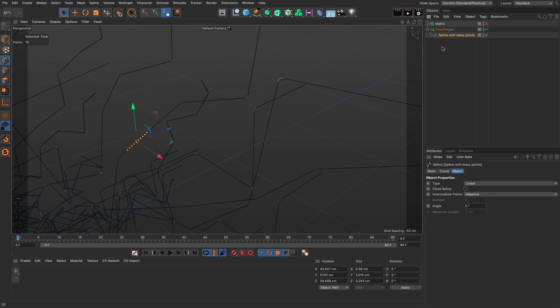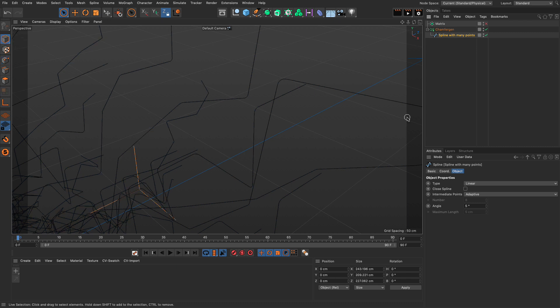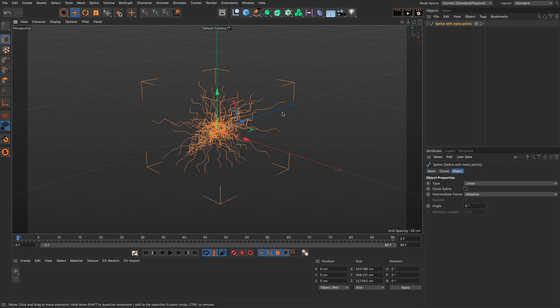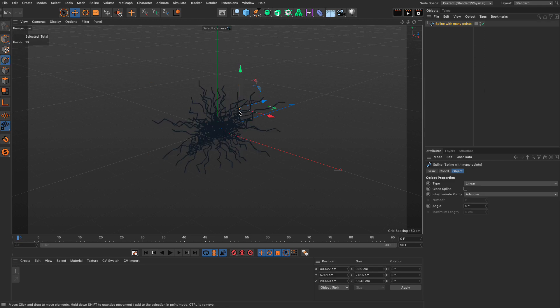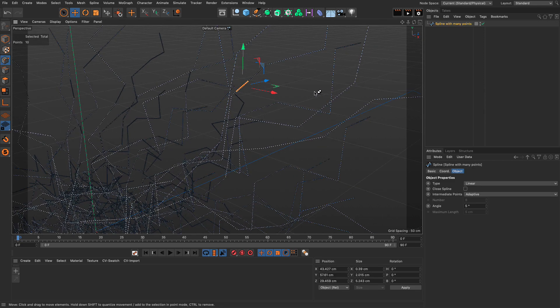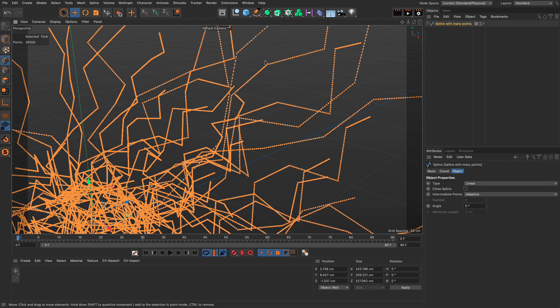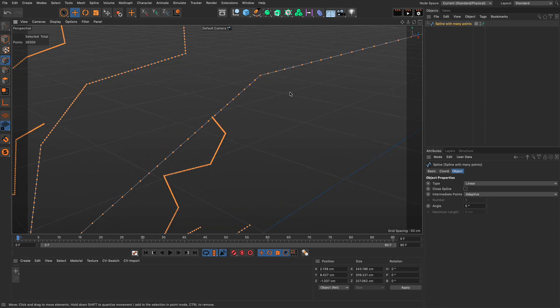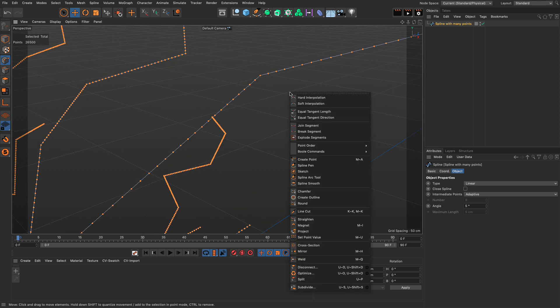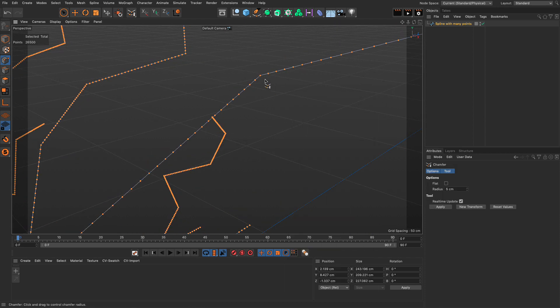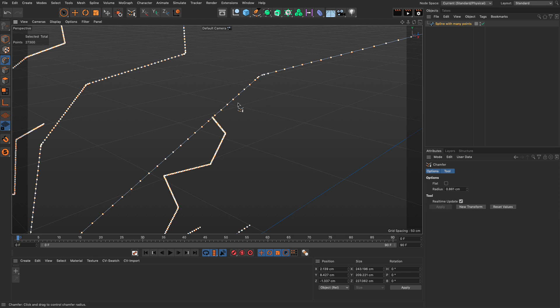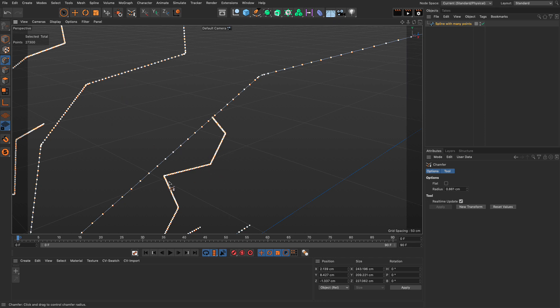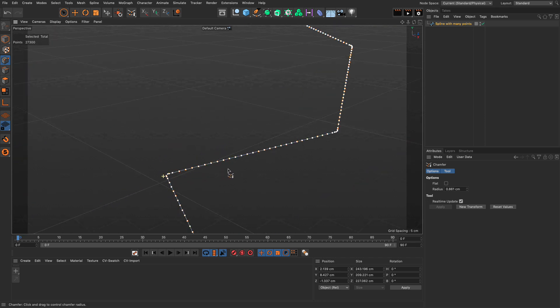If I take the spline, and I'm going to go to model mode, and I'm going to copy it and paste it in a new document. Now, this is the original spline with all the points. If I select all these points, and right-click, and try and do a chamfer, what's going to happen is, when I click and drag, it will stop. You can't chamfer it more.